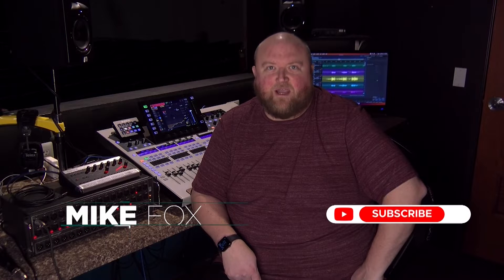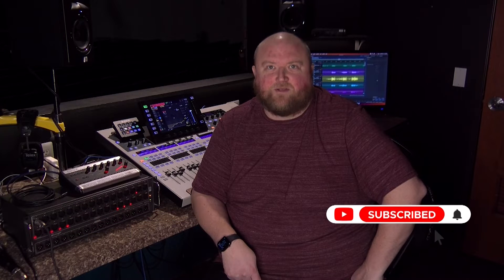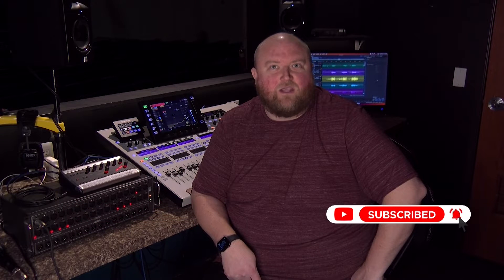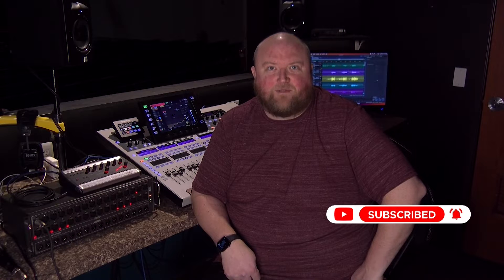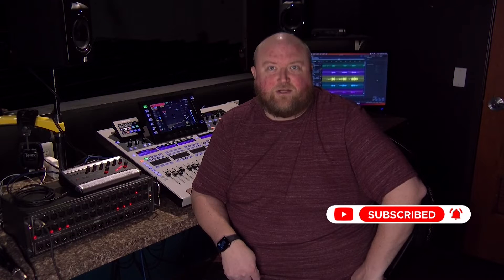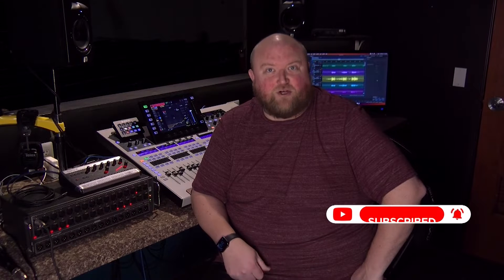Hi, my name is Mike. Thanks for joining me today on my channel, Technically Church, where I share over 20 years of experience in audio, video, lighting, and multimedia. You can always find out more on my website at technicallychurch.com. Let's jump in.